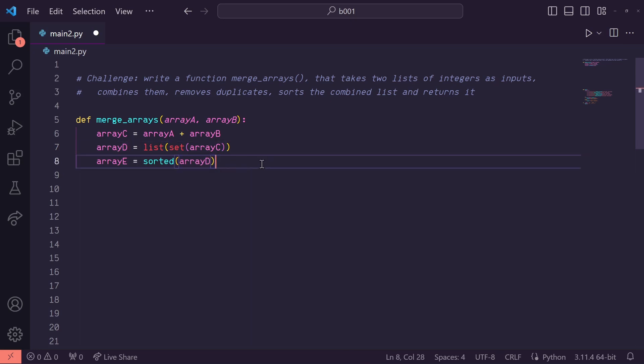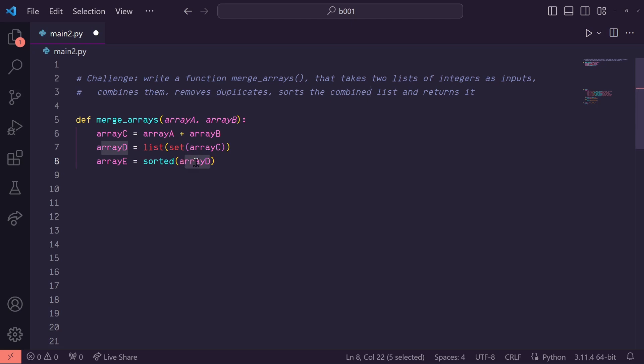The sorted function is a built-in function in Python — it returns a new list containing all the items from an iterable like lists, tuples, strings, or sets and sorts them in ascending order.